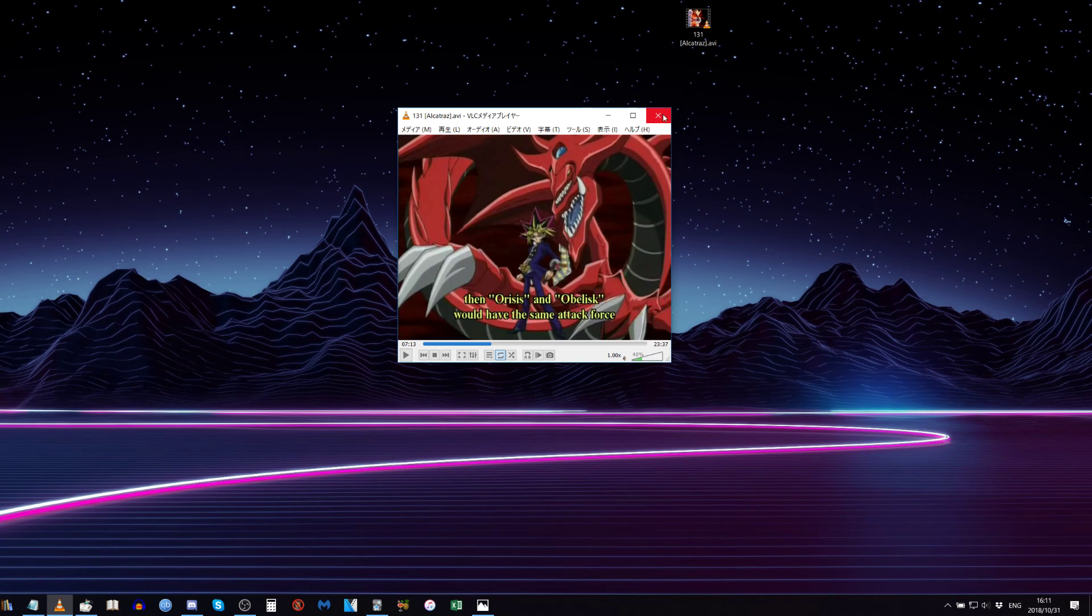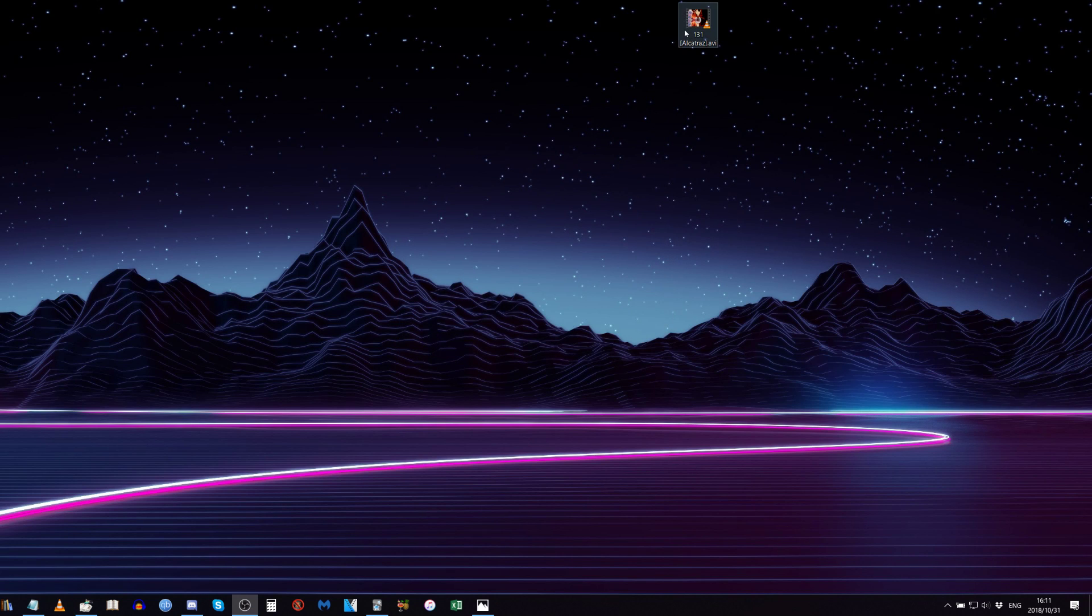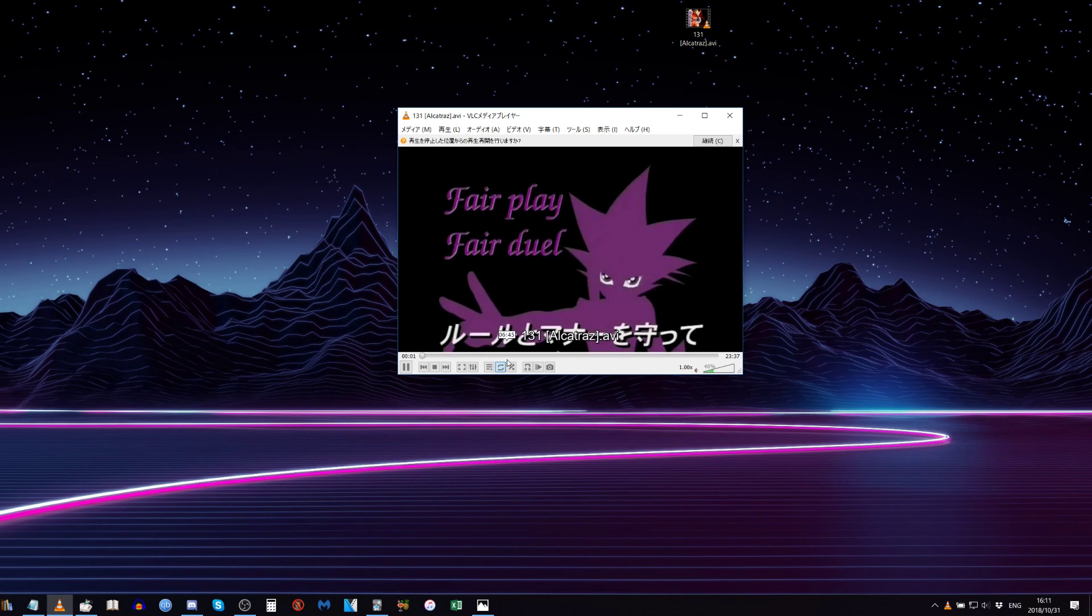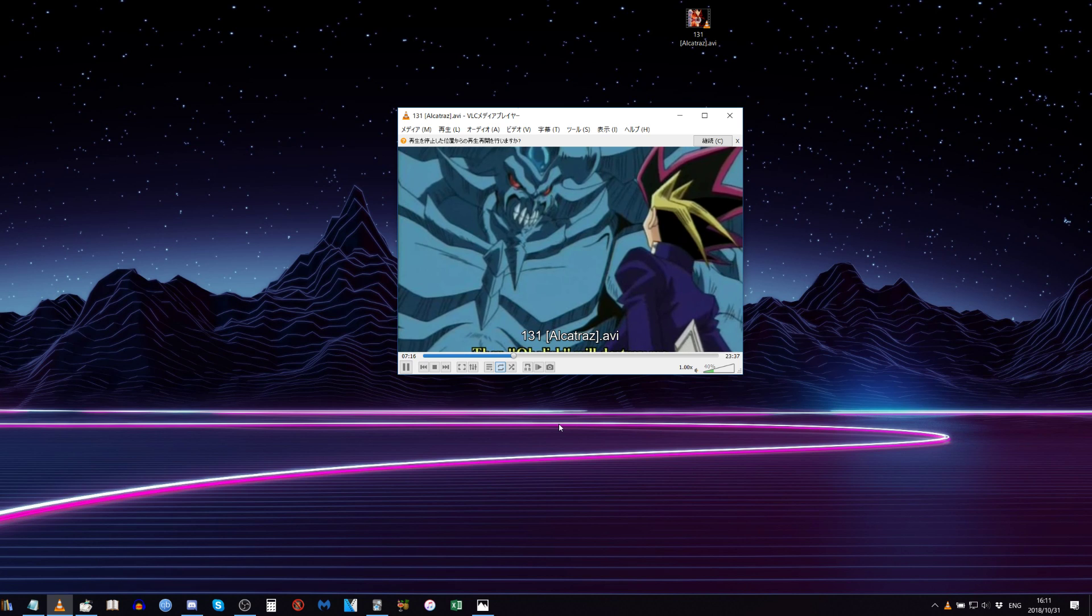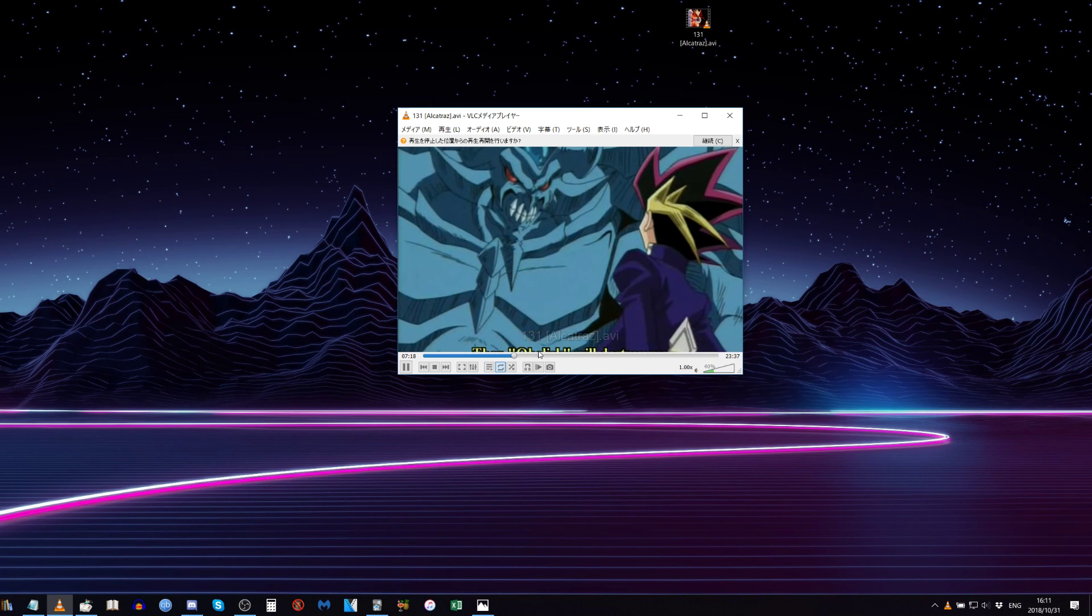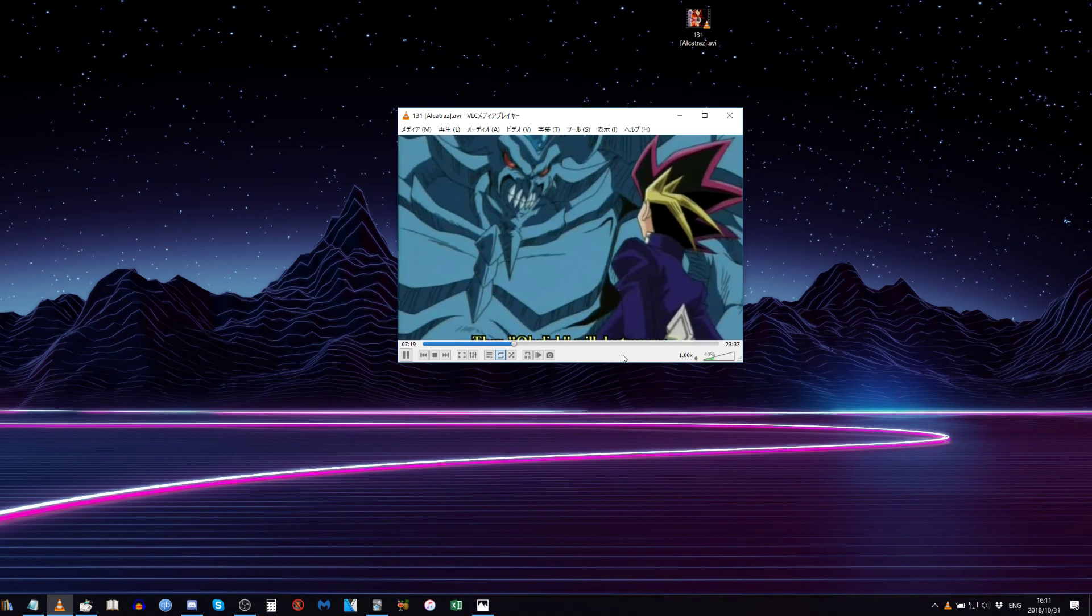Now close this and open it up one more time, then we can see that it is automatically cutting the subs off right there.